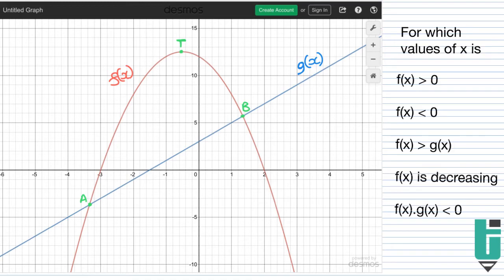When they say f of x, what they're actually referring to is the y value — that's very important. When they say f of x, that's the y value of the parabola. So when they say for which values of x is f of x greater than 0, they're essentially asking: where is the y value of the parabola greater than 0? At what value of x is the y value of the parabola greater than 0?